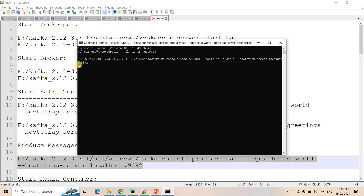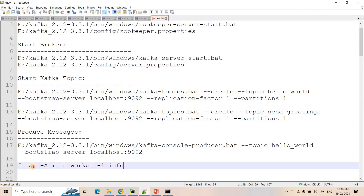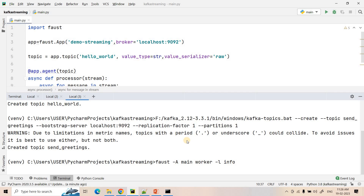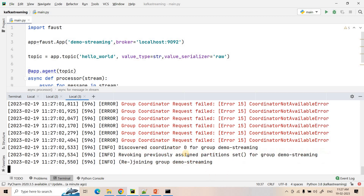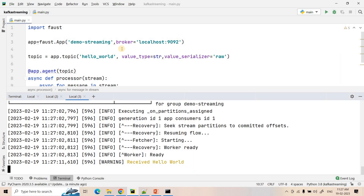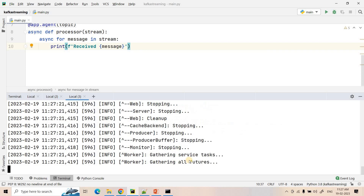To produce messages to the input topic, we use the kafka-console-producer batch file. Once the angle bracket appears we can write messages. To start the Faust application we execute 'faust -A main worker --loglevel info'. After a moment it connects and the worker becomes ready. If I type 'hello world', we can see it prints 'received hello world' — the application is perfectly working.